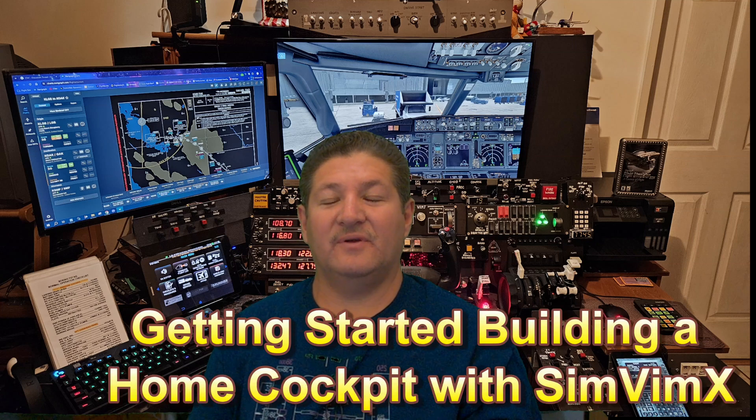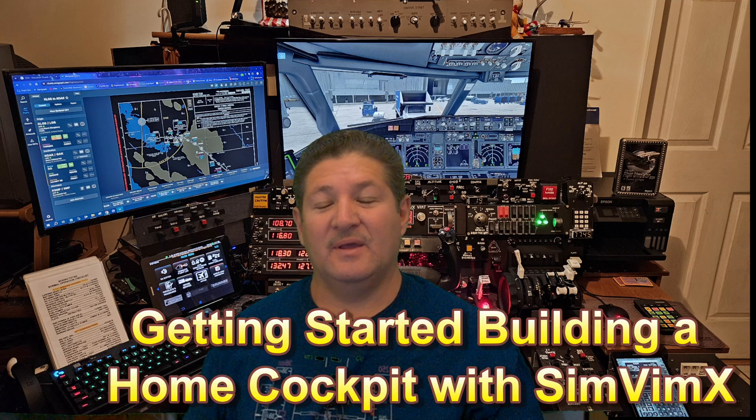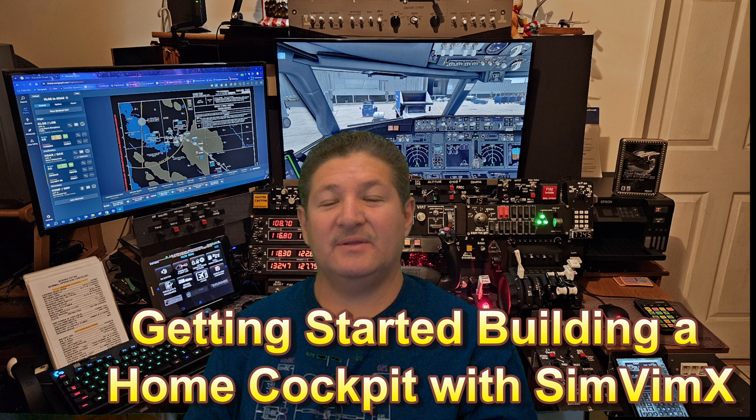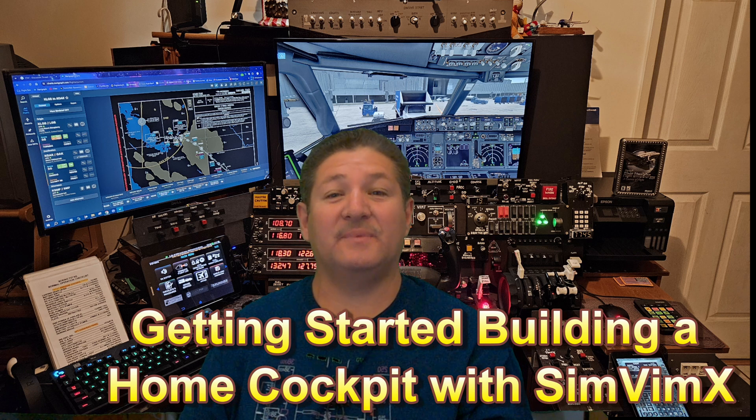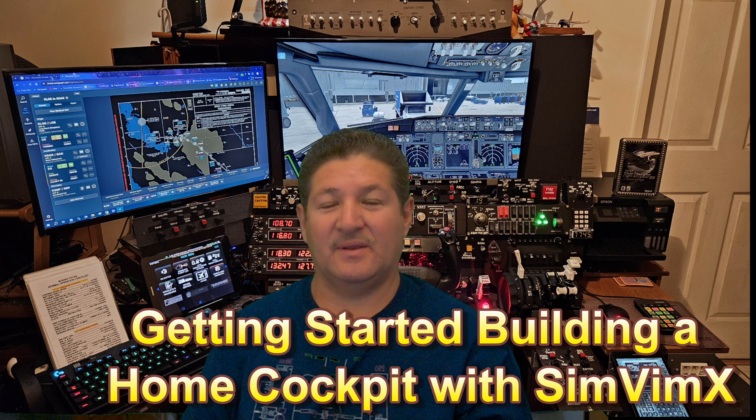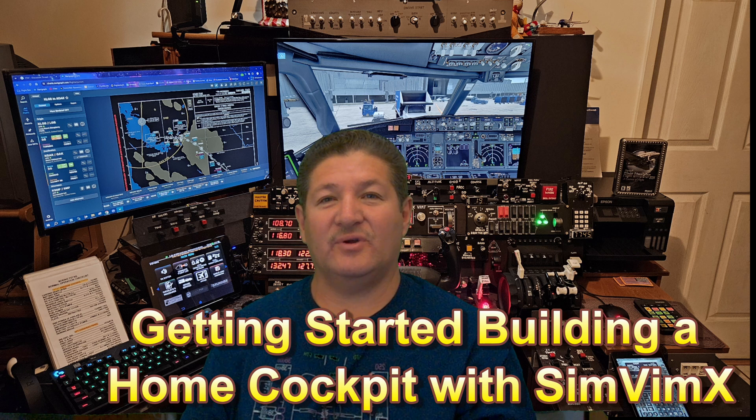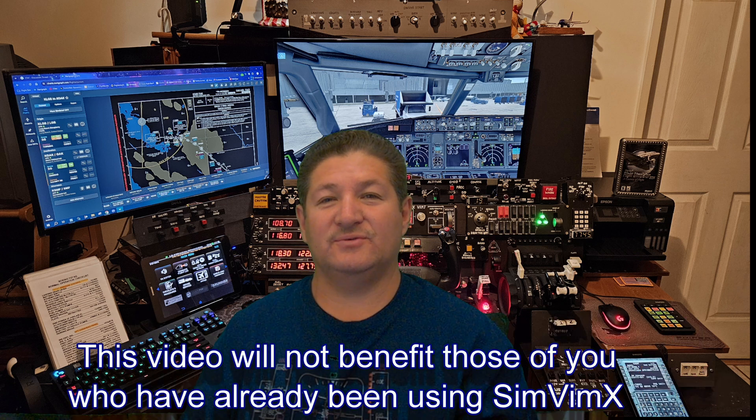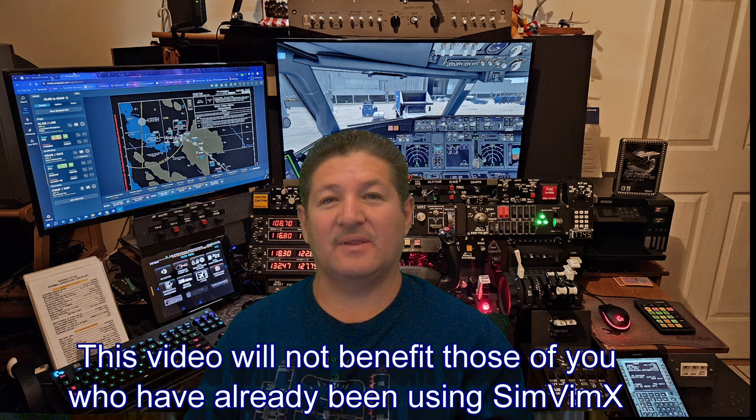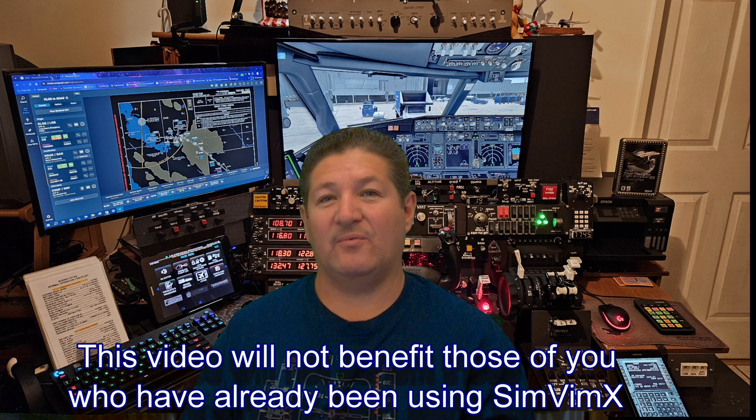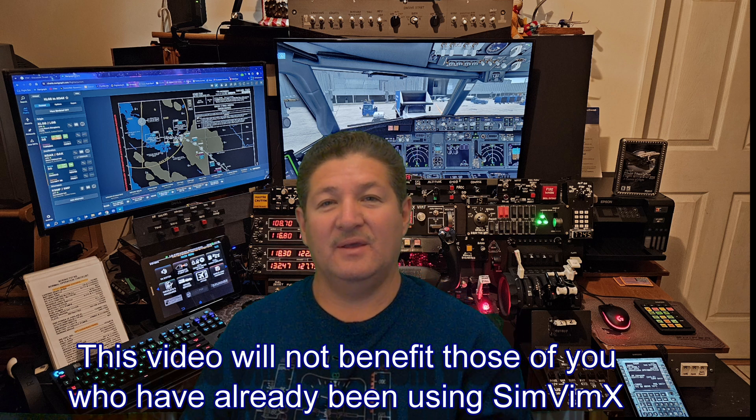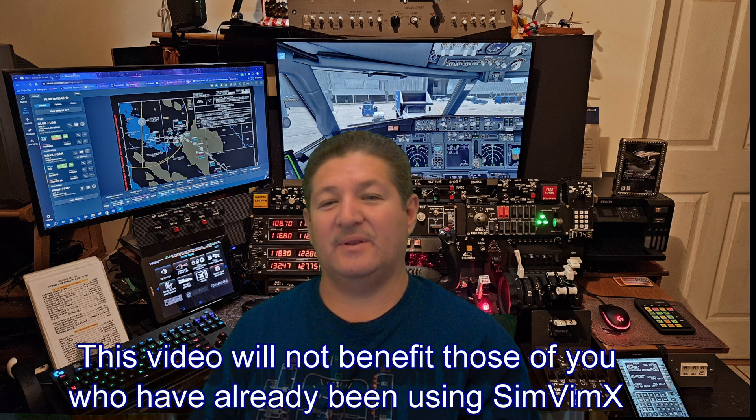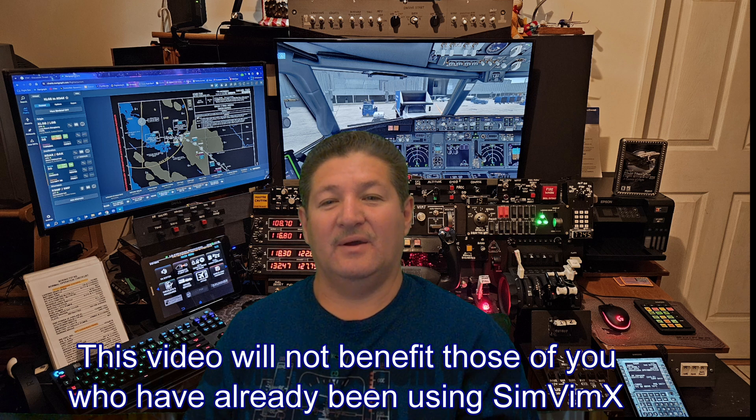Hey, hello once again, fellow flight simmers and cockpit builders. Well, finally, it's time again to do the very first of the updated Back to Basics series on SimVim X. I struggled for a very long time on how to start this series again, because those of you who had watched my previous videos in the past know a little bit of the history, what happened a couple years ago.